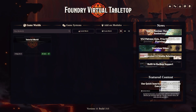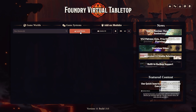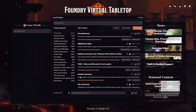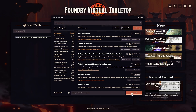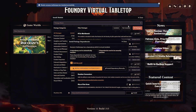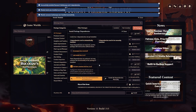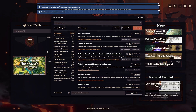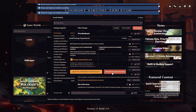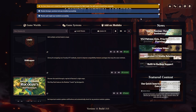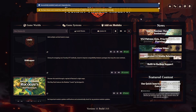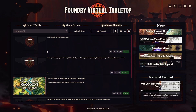Return to your Foundry VTT administration. Go to Add-on Modules and then click on Install Module. Scroll down to where it says Manifest URL, click on the text field, and press Ctrl+V to paste the URL. Then click Install. Now you know all the methods to install my — and maybe other — modules.